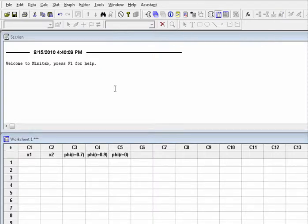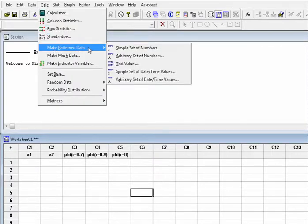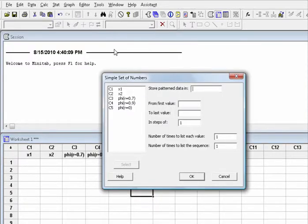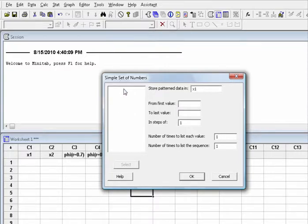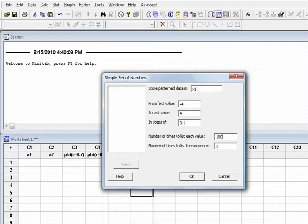Then create the simulated data for x1 and x2. Choose Calc, Make Pattern Data, Simple Set of Numbers. Store pattern data in x1. From first value enter minus 4, to last value enter 4, in steps of enter 0.1. Number of times to list each value enter 100. Add enter 1 for number of times to list the sequence, and then click OK.